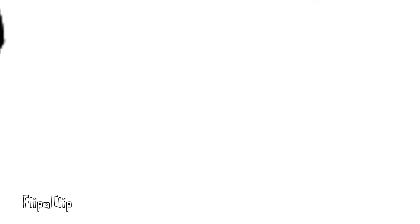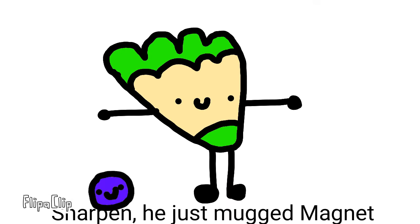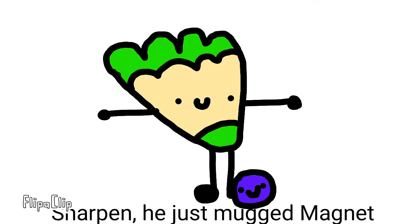I'm gonna take Magnet's coffee. Grab. Sharp just mugged Magnet. I took his coffee.